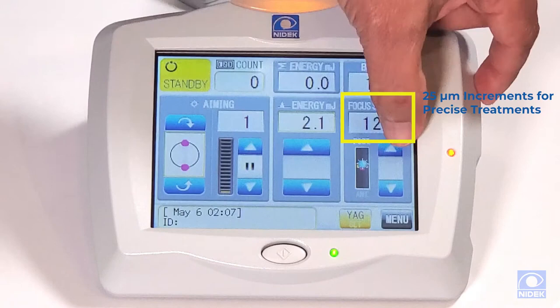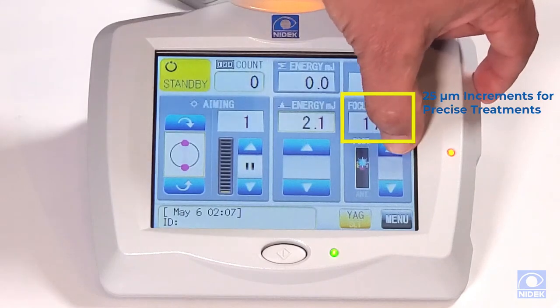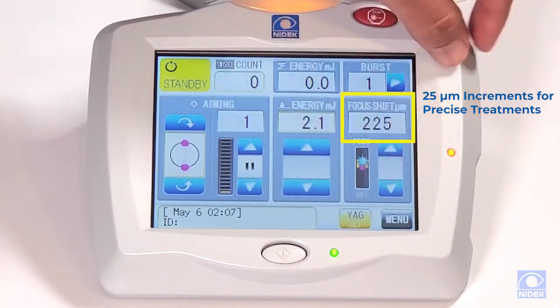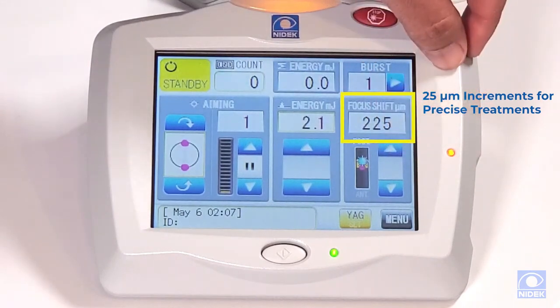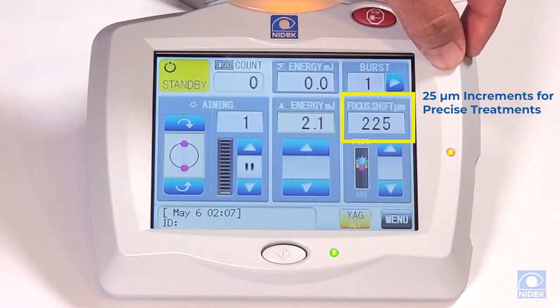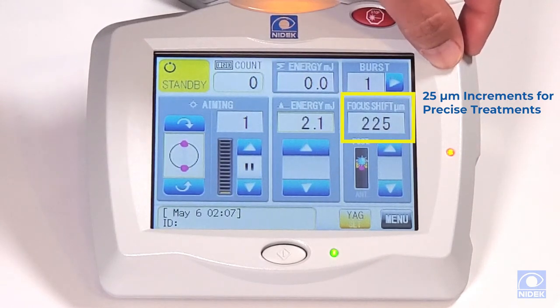The default offset is 25 microns. We can change this to 500 microns anterior or 500 microns posterior in 25 micron steps.